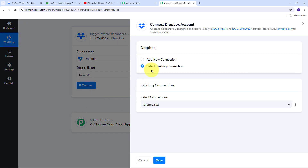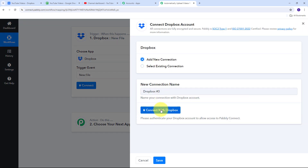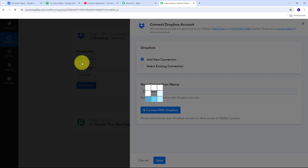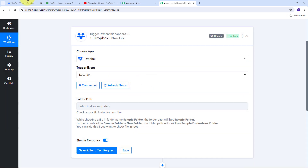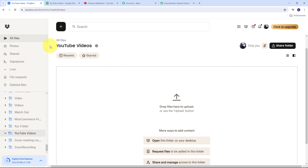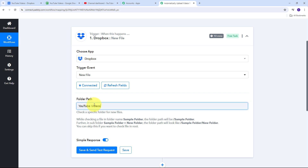Now I am going to connect Dropbox with Pabbly Connect. I'll click on Connect, then Add New Connection, and connect with Dropbox. My connection is successful since I was already logged into my Dropbox account in my browser. Now I need to give the folder path of the specific folder where I'll be uploading videos for YouTube. I'll go back to my Dropbox account, copy the folder name 'YouTube Videos,' paste it in Pabbly Connect, and add a slash before the folder name to create the folder path.